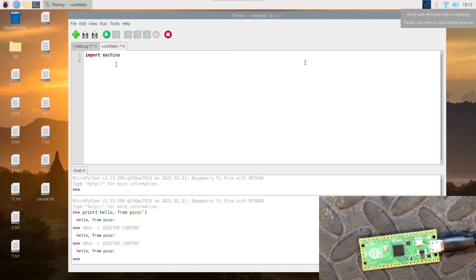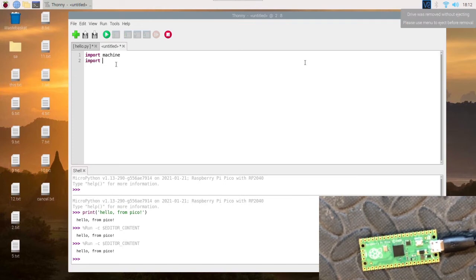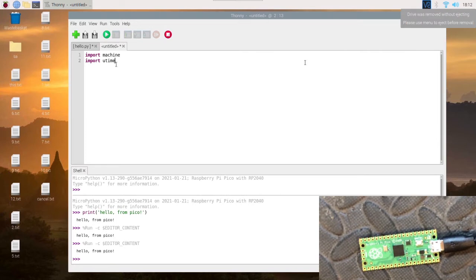Then we want to do import utime. So utime is like a lightweight version of time which you'll see in Python quite often.